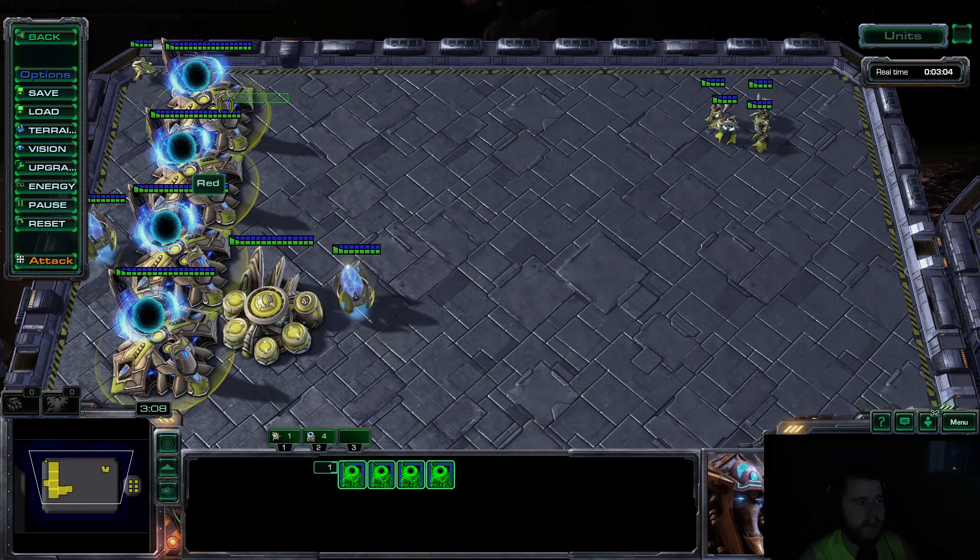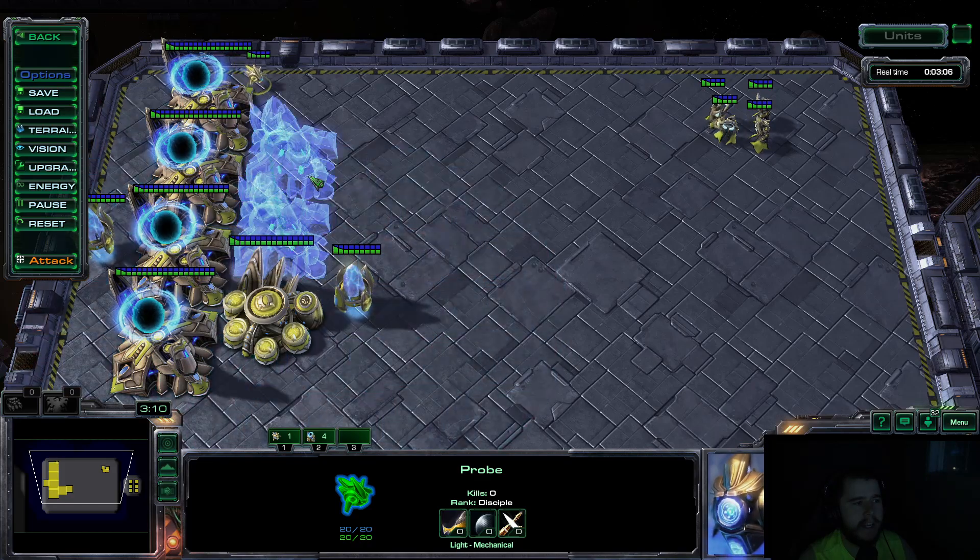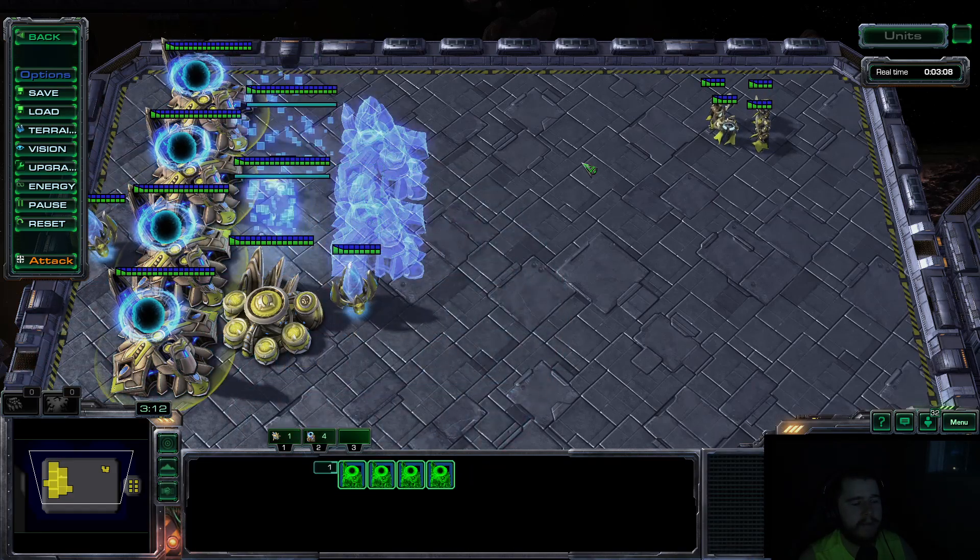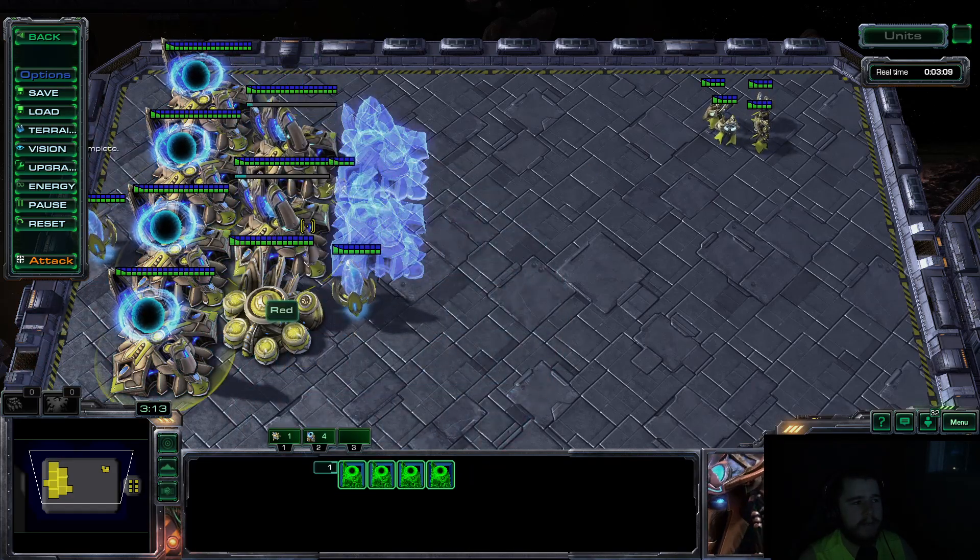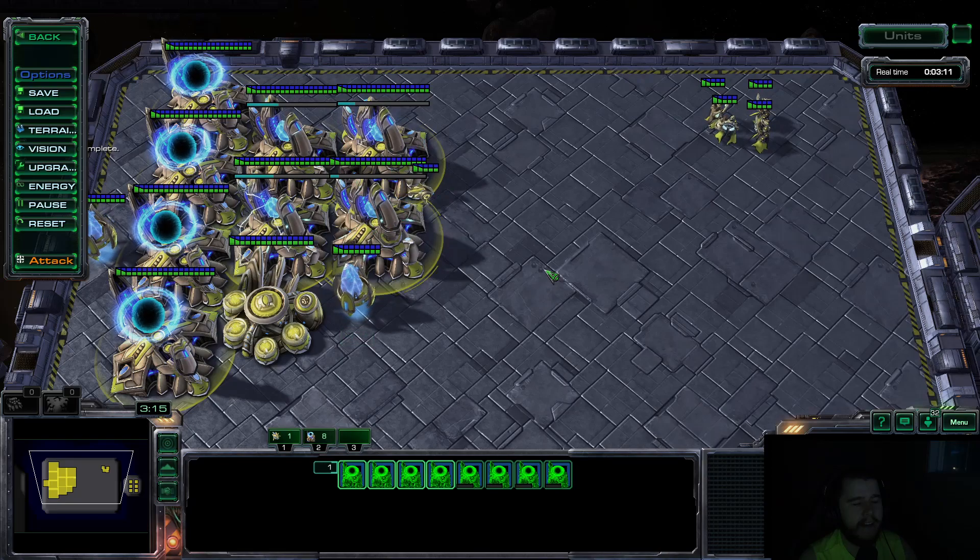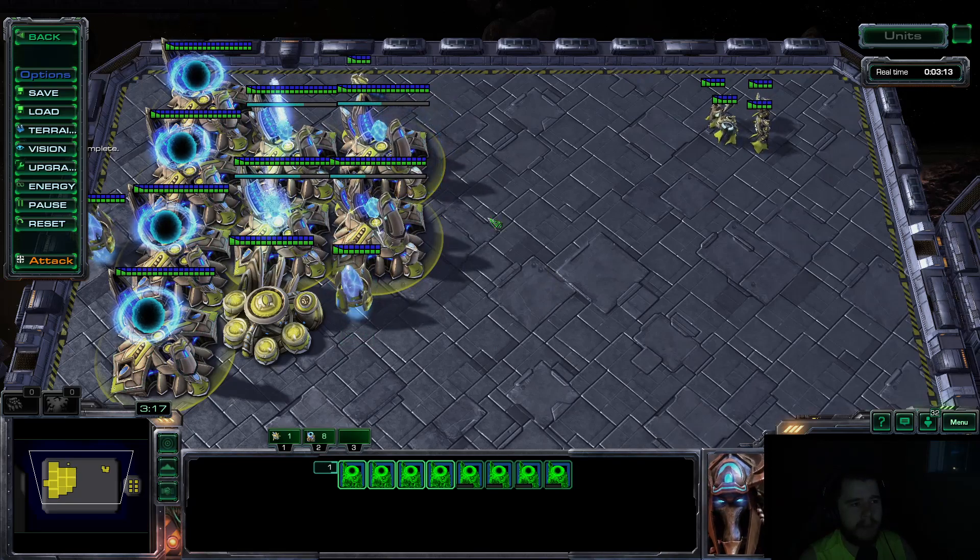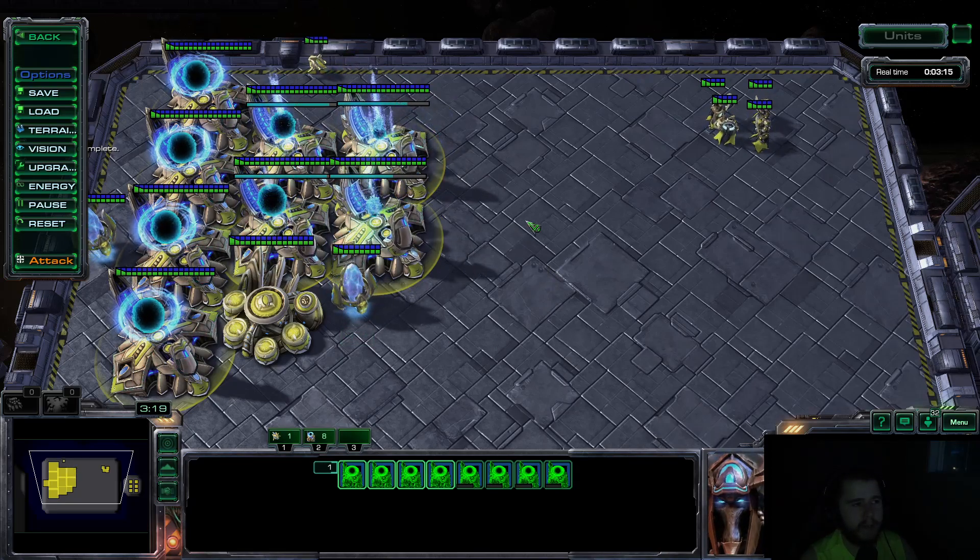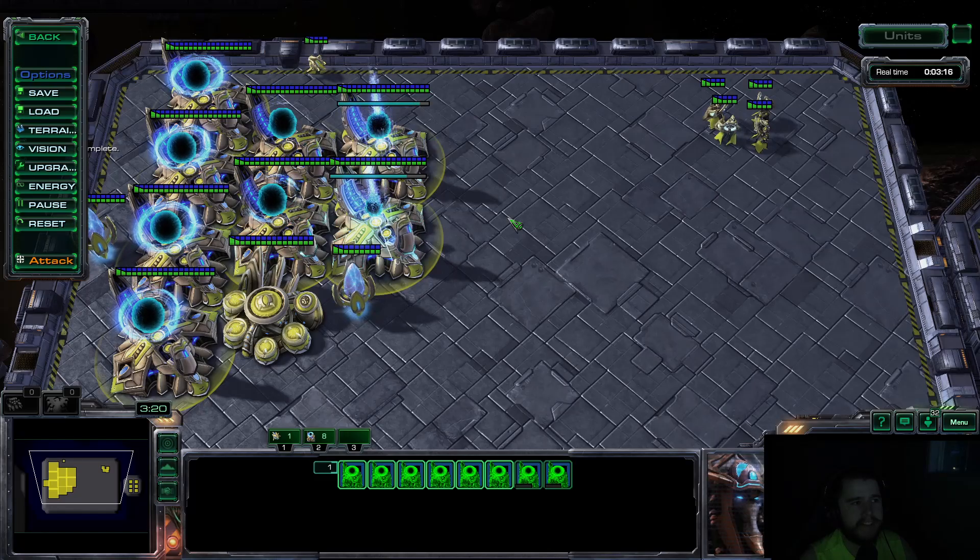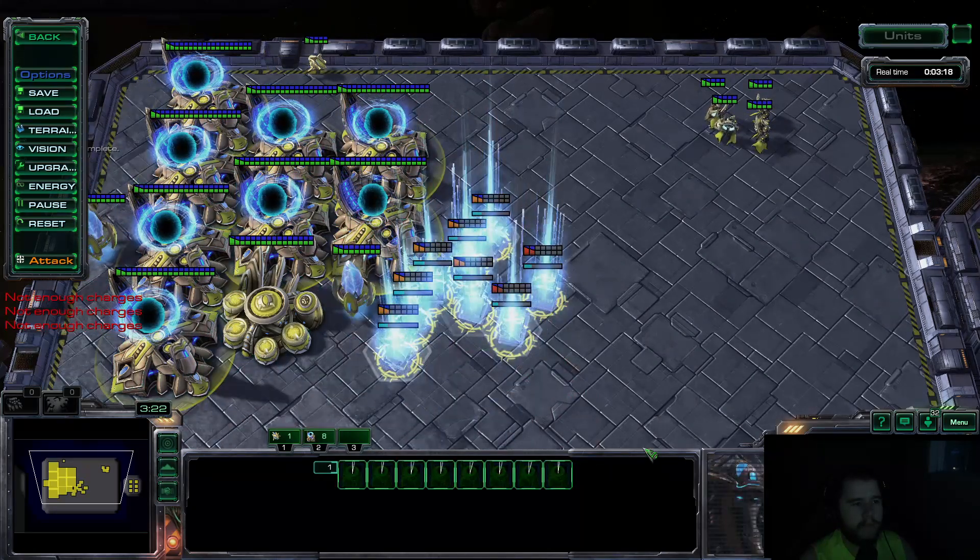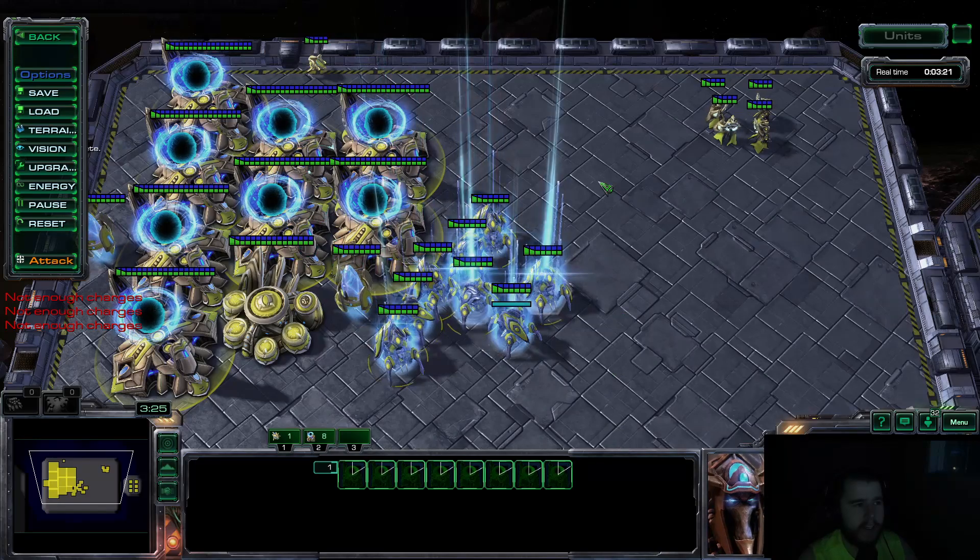Then, you can come into StarCraft. And, let me make a couple more gates. And, you can see now that, you know, when I hold the key and start moving my mouse around, it's instant. There's no delay between the first and second warp in. Boom. Ultra, ultra fast.